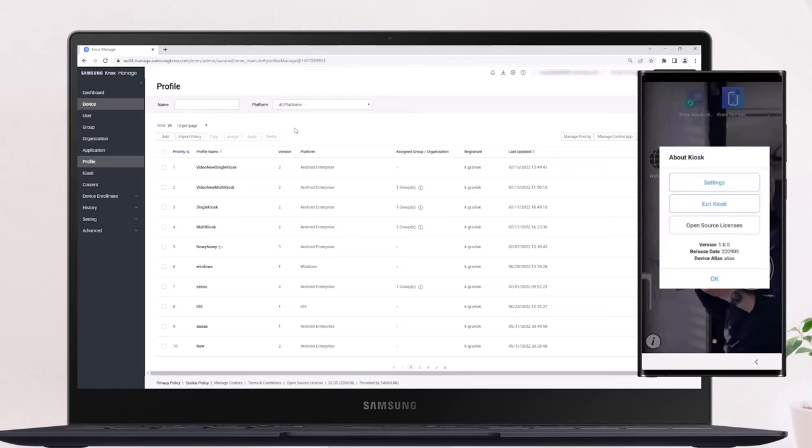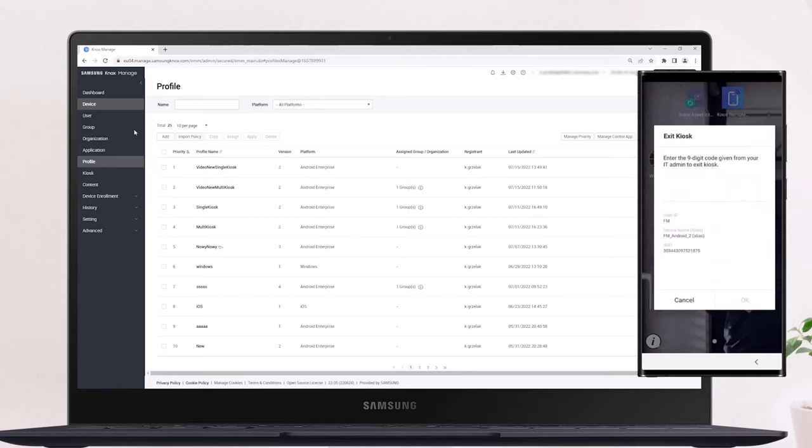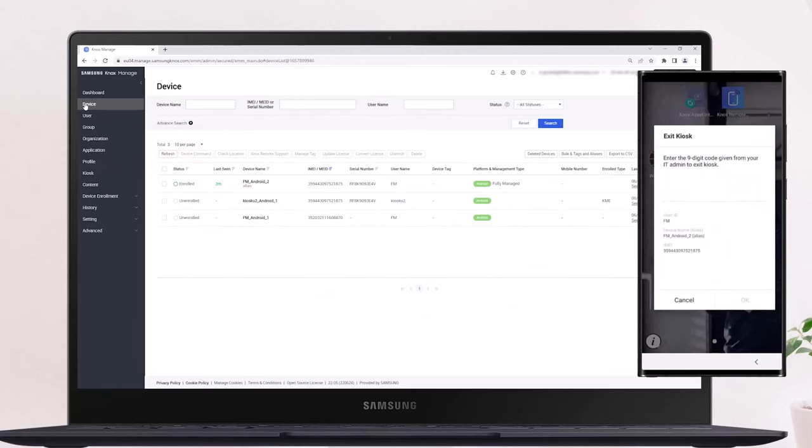The user will be prompted to enter an Exit Kiosk code, which can be obtained from the Knox Manage Console. To obtain the code, navigate to Device on the Knox Manage Console, then select the relevant device name from the list.